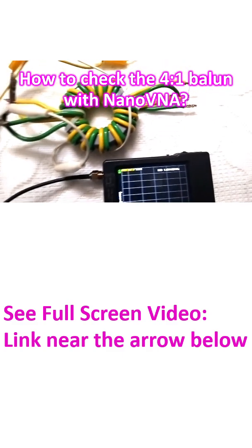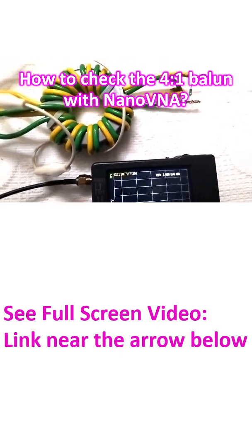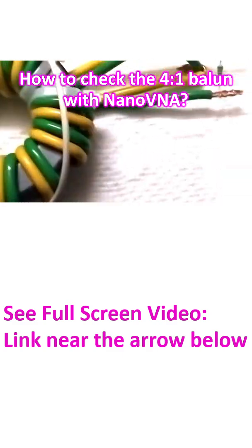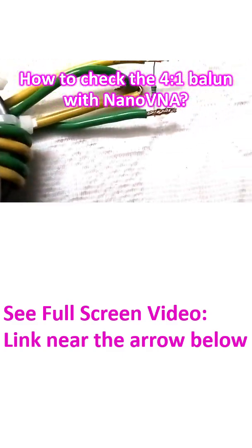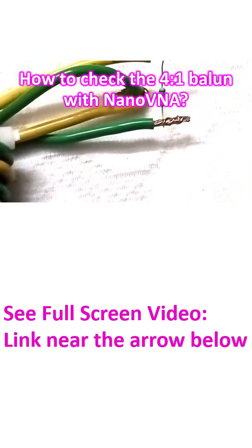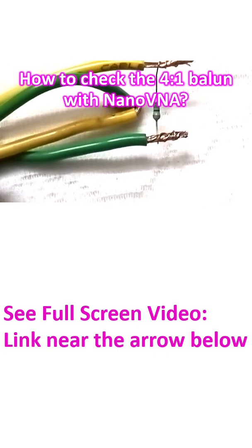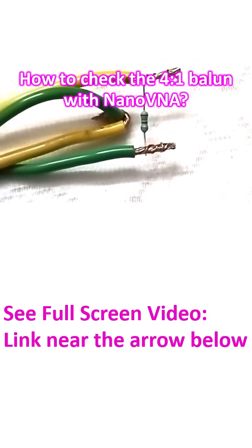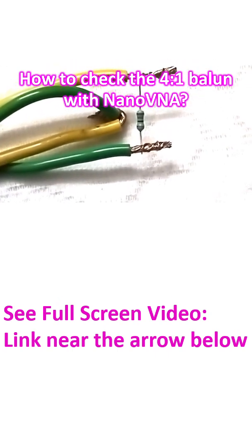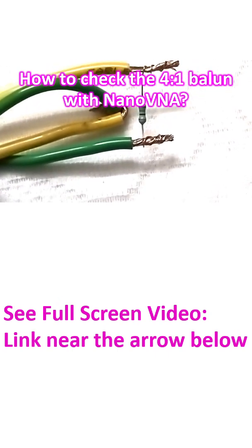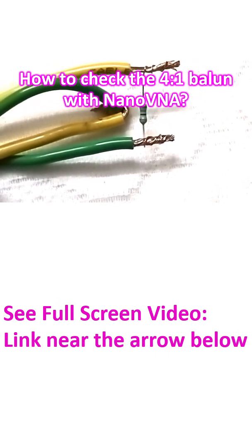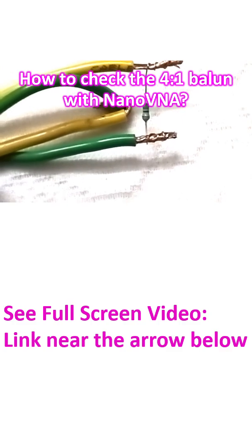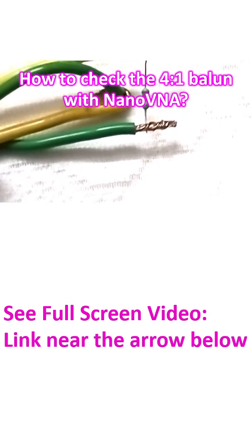You can see that a 200 ohm resistor has been connected across the balanced 200 ohm side of the balun.